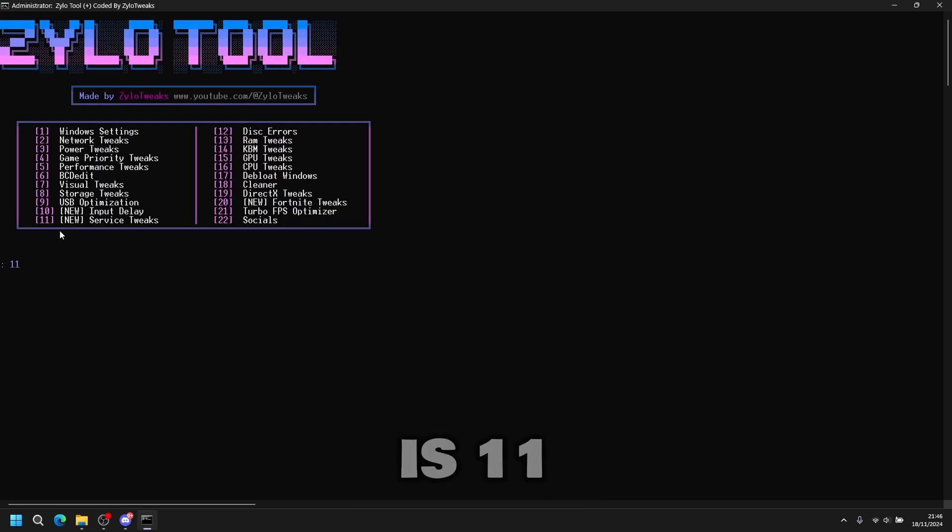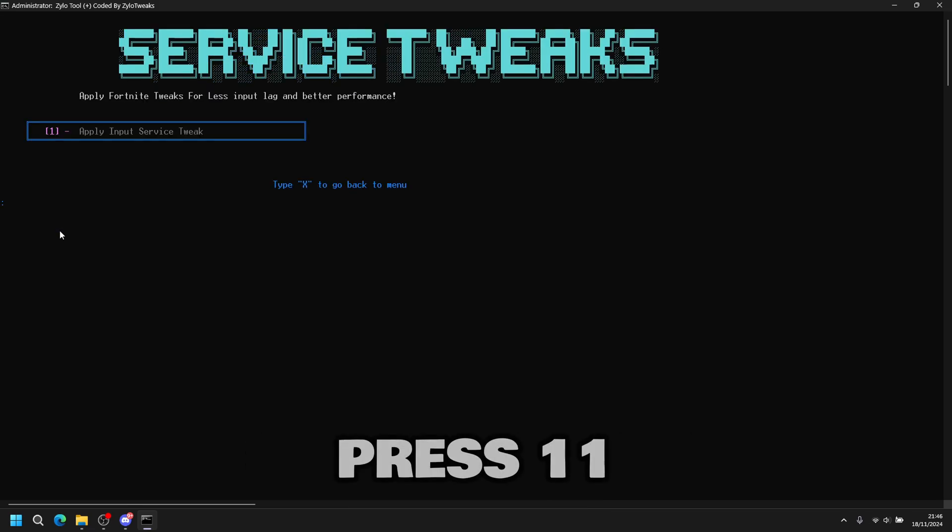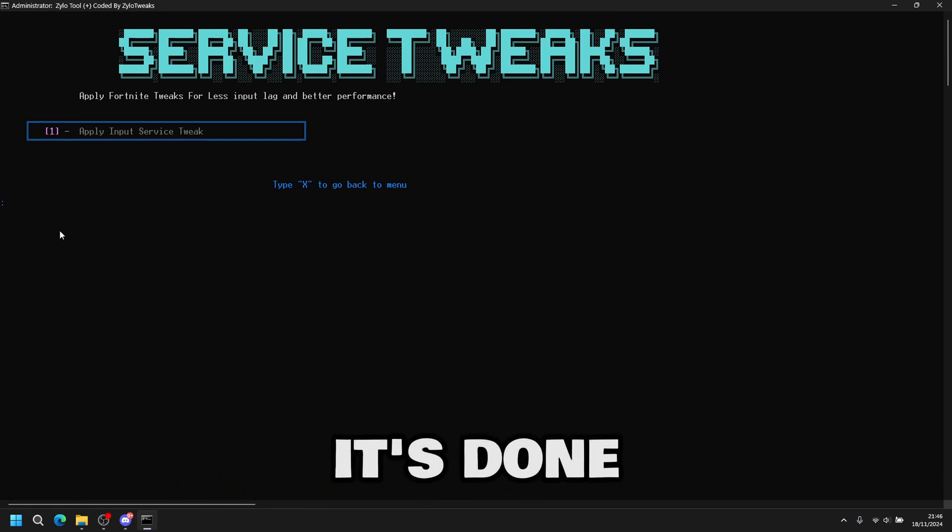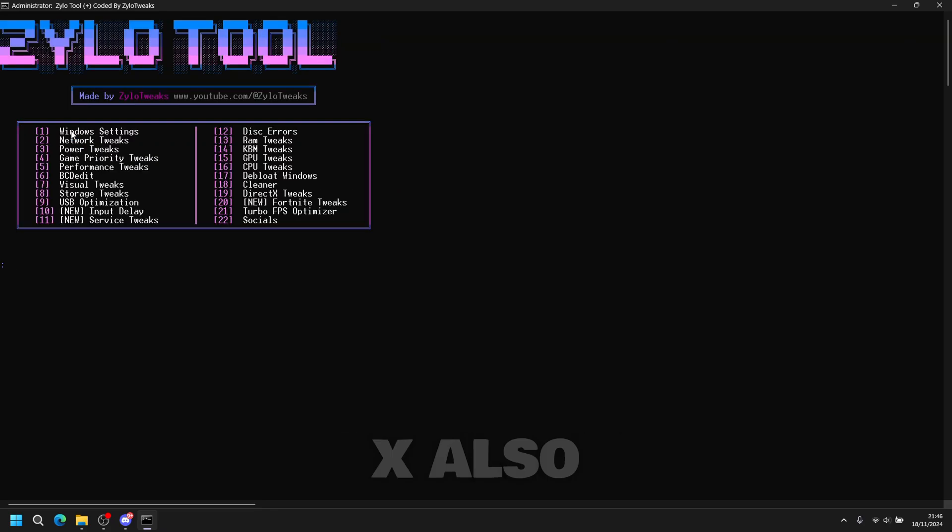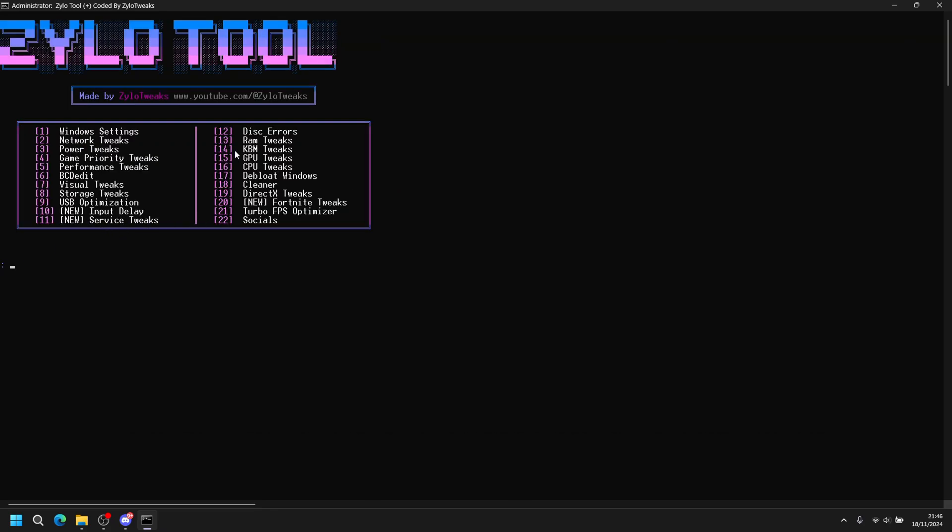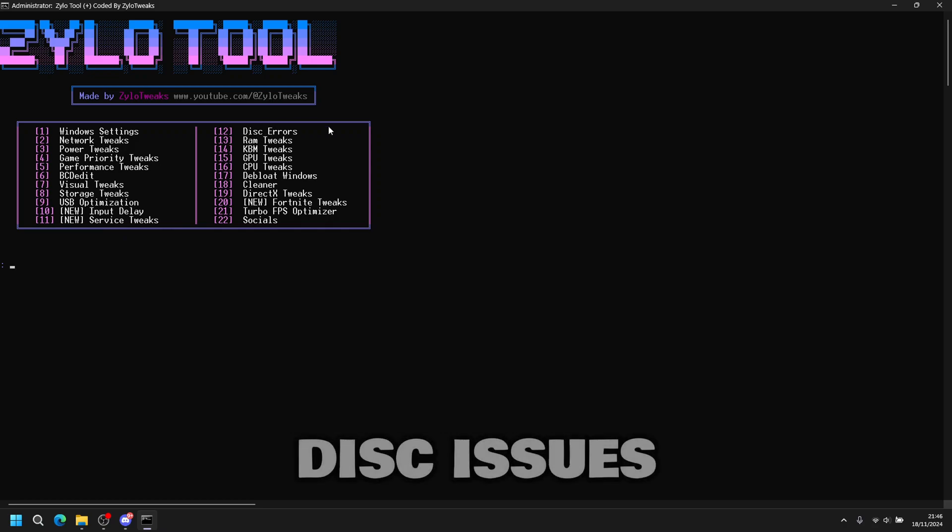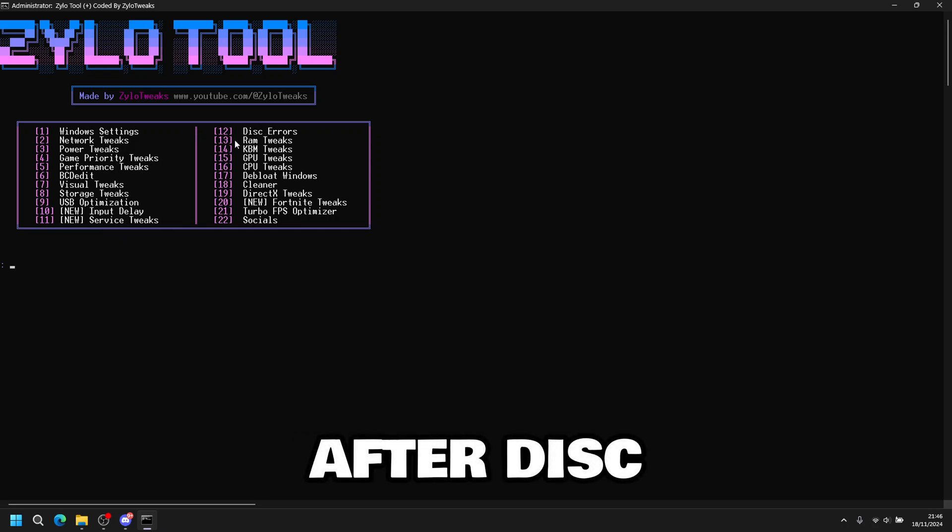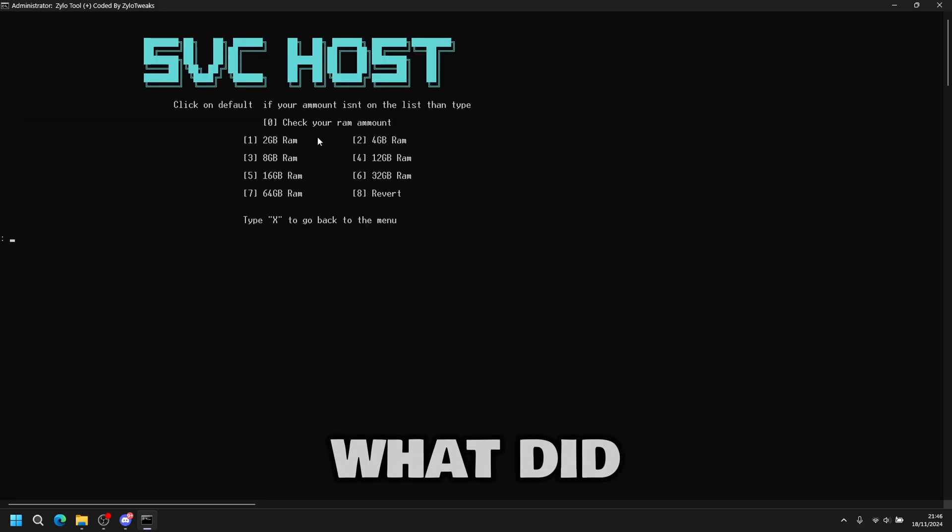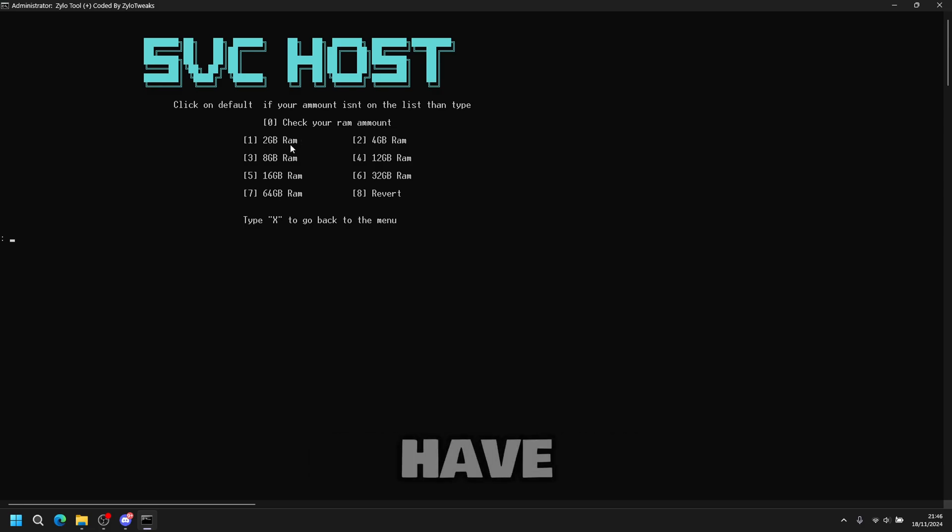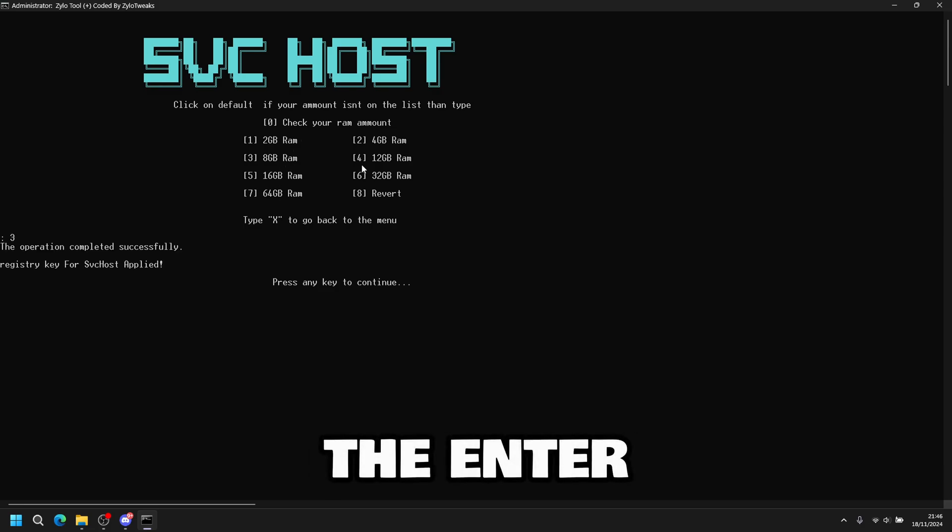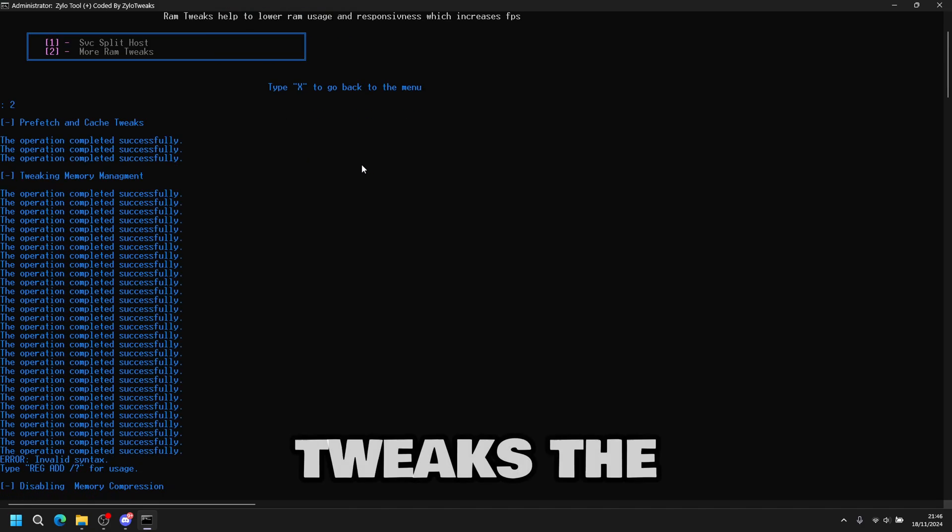Next tweak is eleven service tweaks. Press eleven then enter. Press one. And it's done. Then press X. Also this heavily improves input delay as well. Next disk errors, you only do this if you have any disk issues. After disk we've got number thirteen is RAM tweaks. So thirteen, one then enter. Select how much RAM you have. I have eight. So you do three then enter. Then continue. Then two more RAM tweaks then enter.